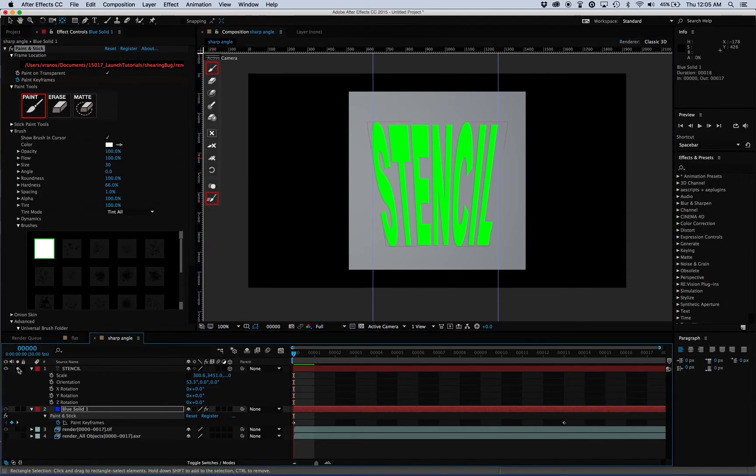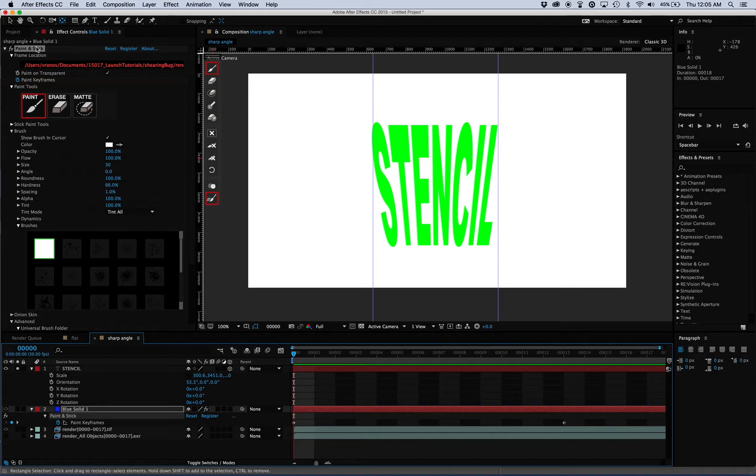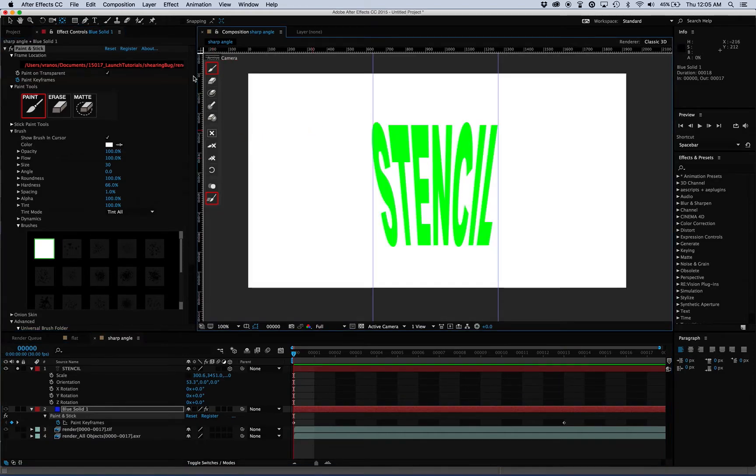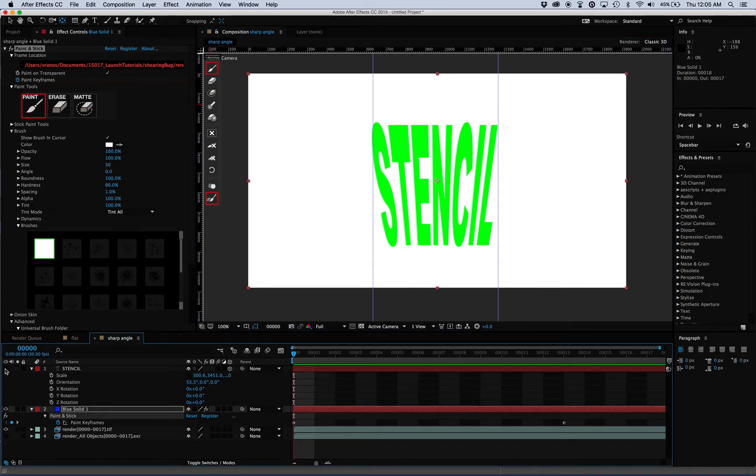And then I'm gonna screen capture this, then glue that down, and shut this off.